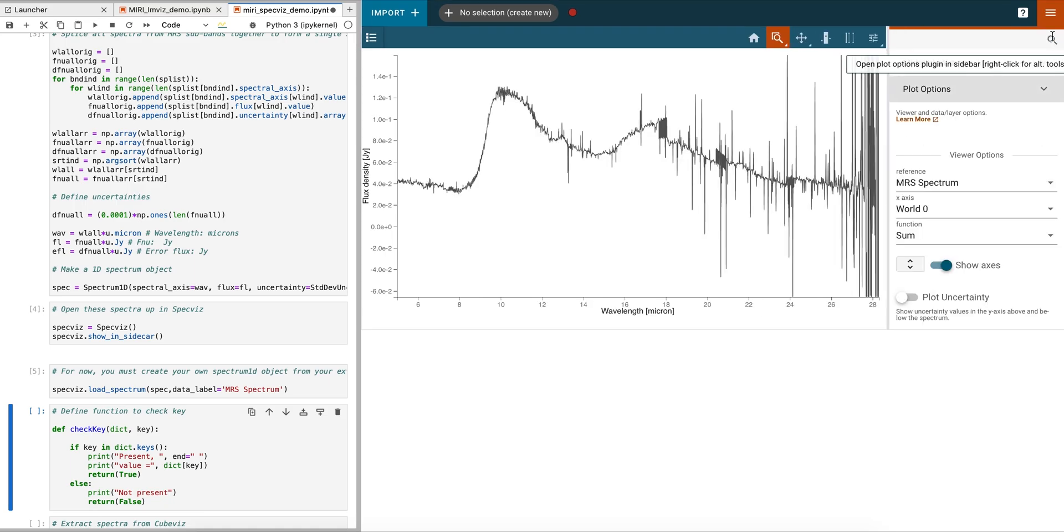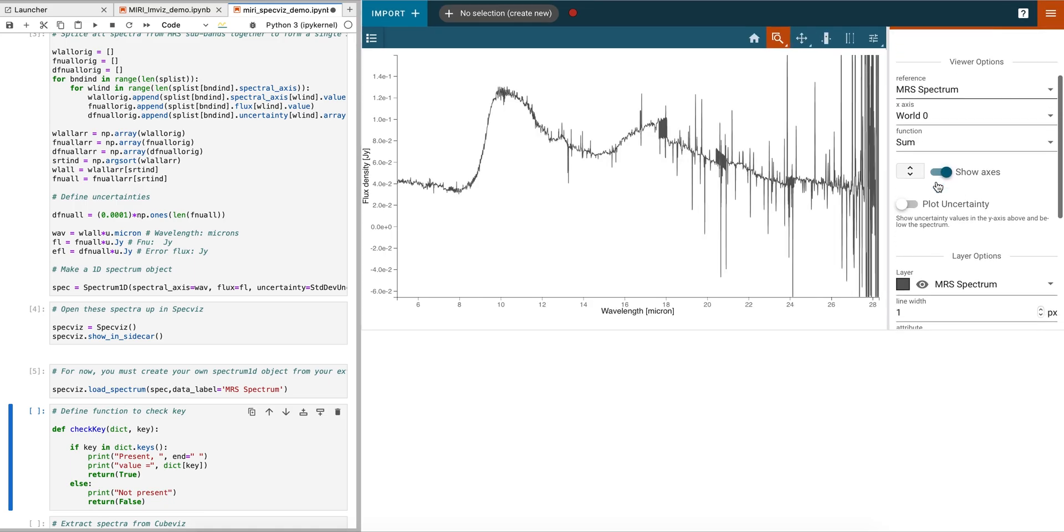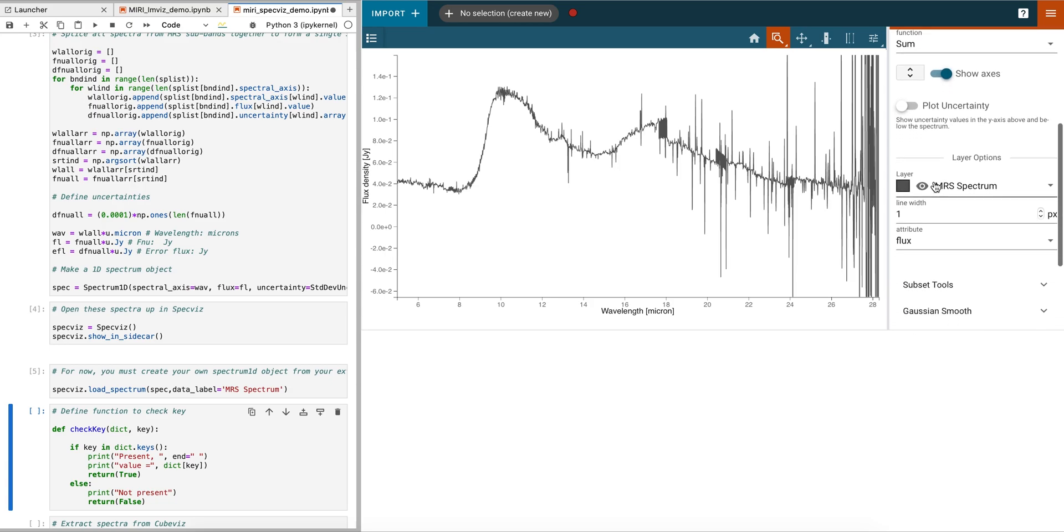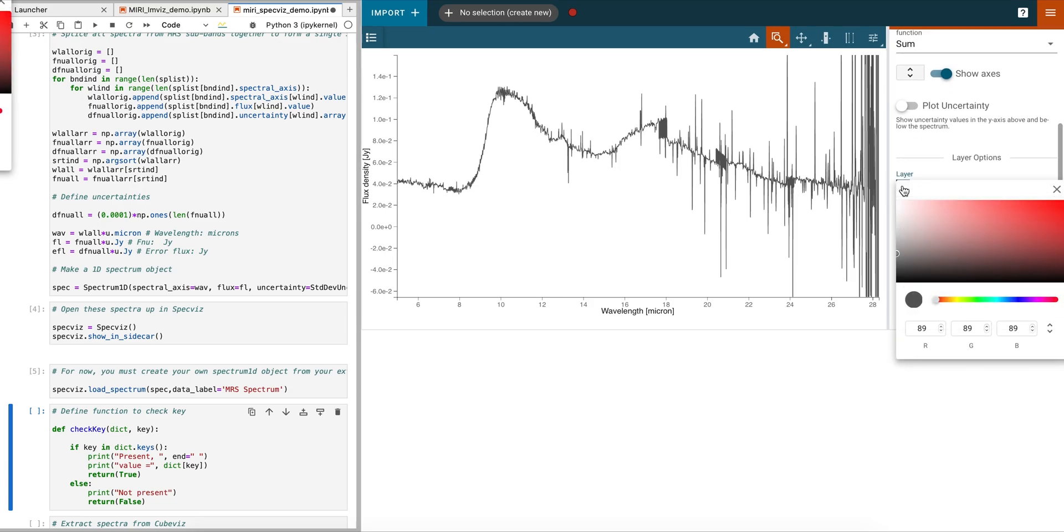The plugin toolbar offers many possible options for interacting with the data. We edit the Spectrum properties using the Plot Options plugin.